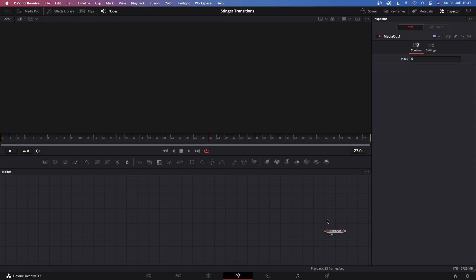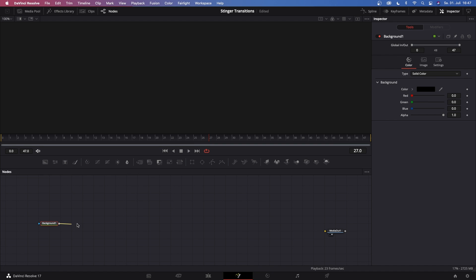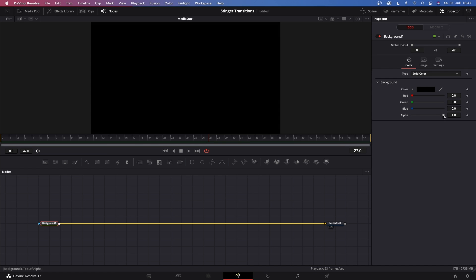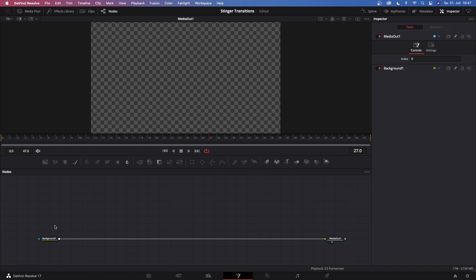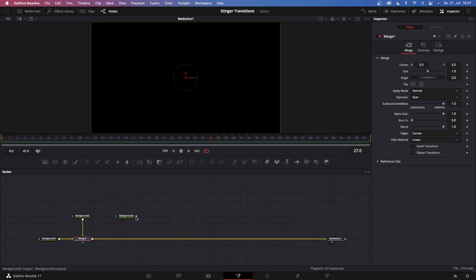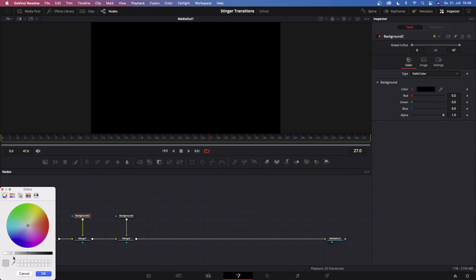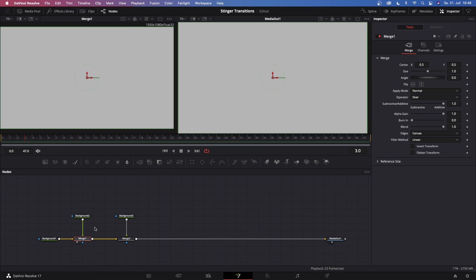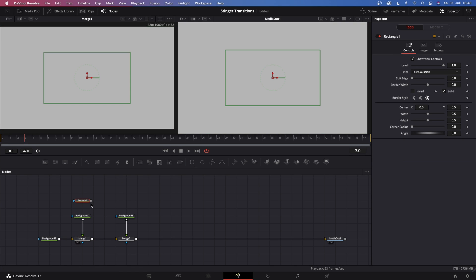This second transition is pretty similar to start. Just grab your background, connect it to the media out, go to background one and make this transparent. All we have to do now is grab in two background nodes which will be our doors. Let's connect them and make them white or a light gray. The first step is to add a rectangle tool to background number two.